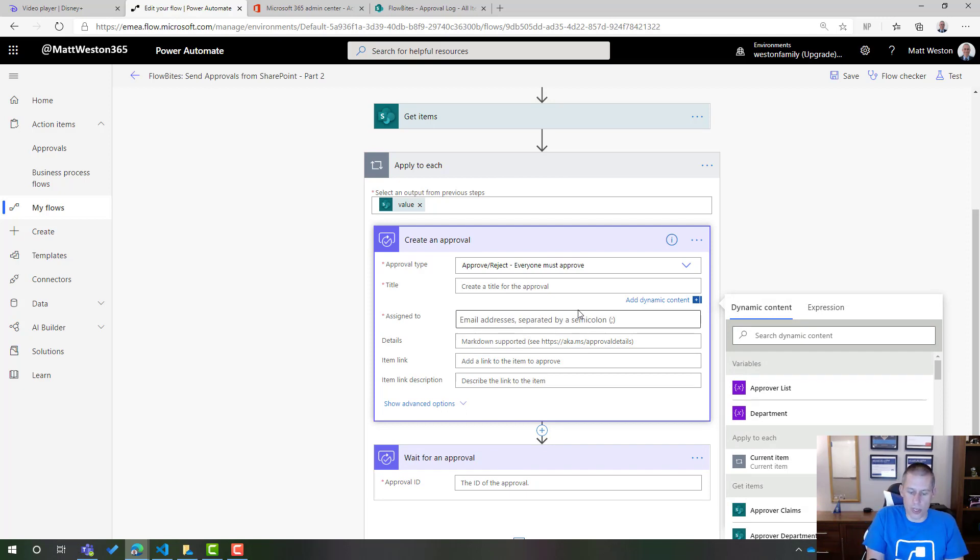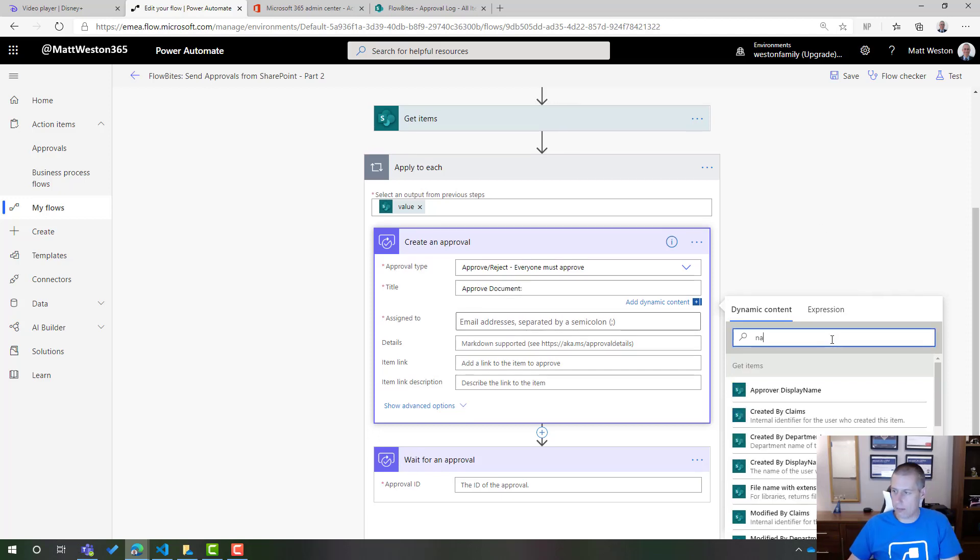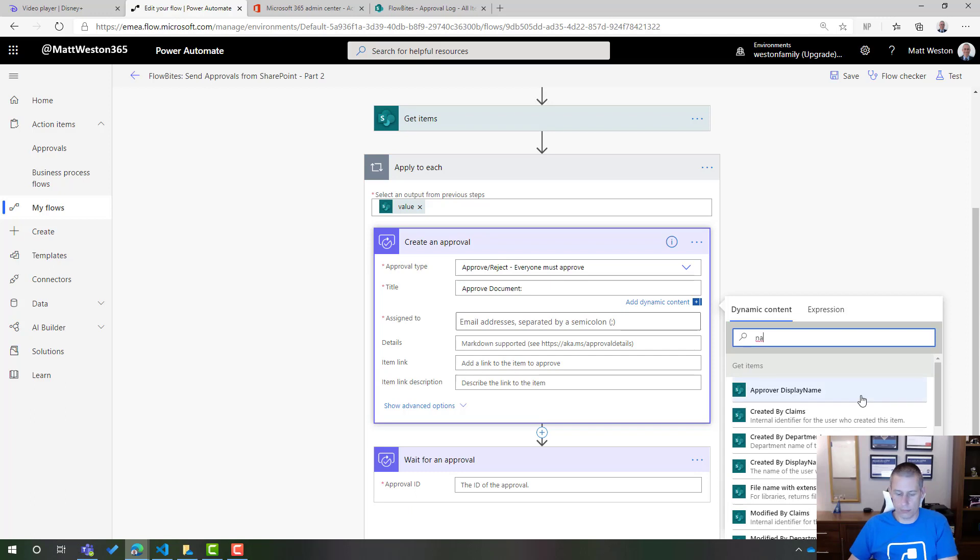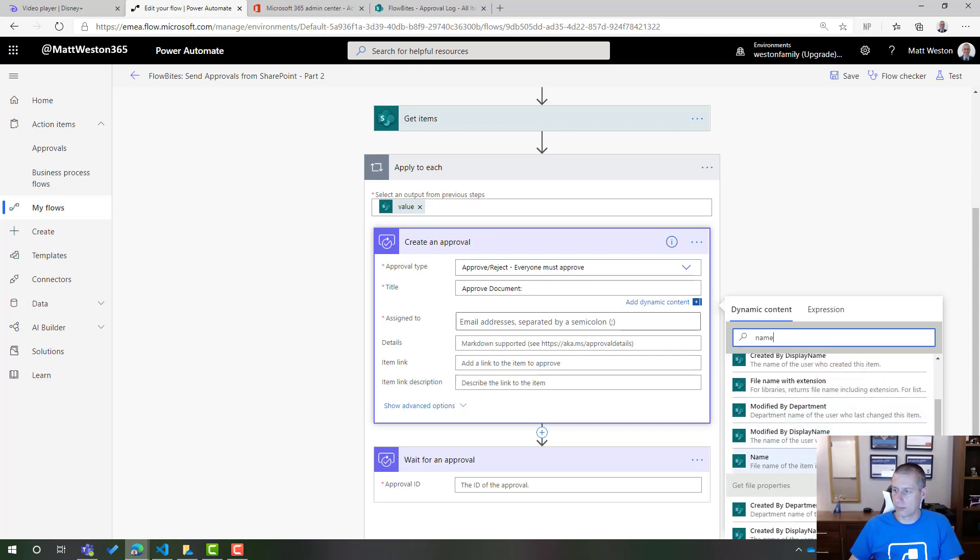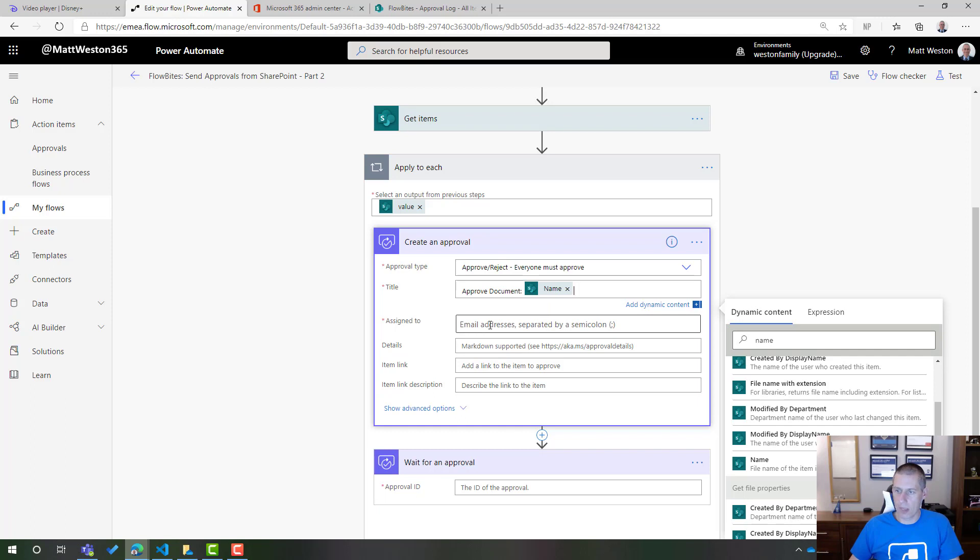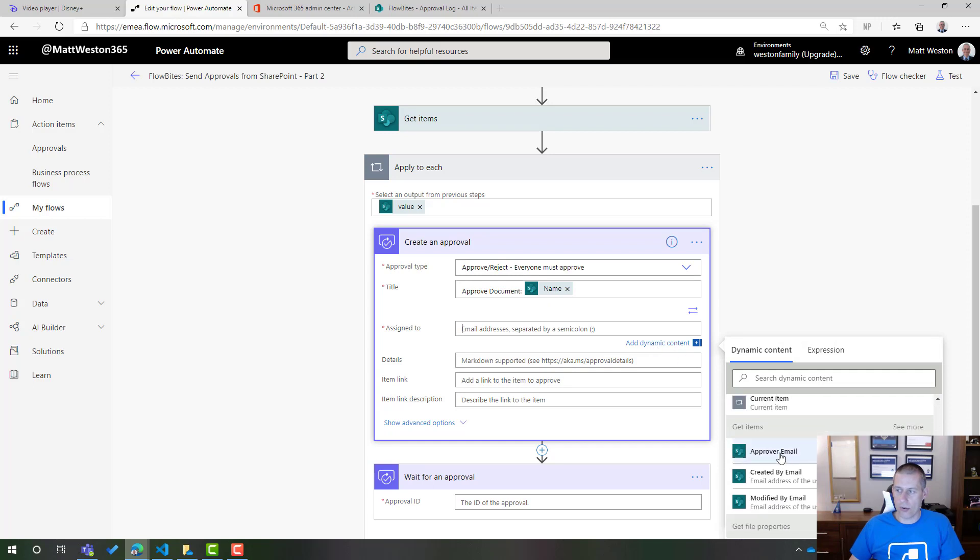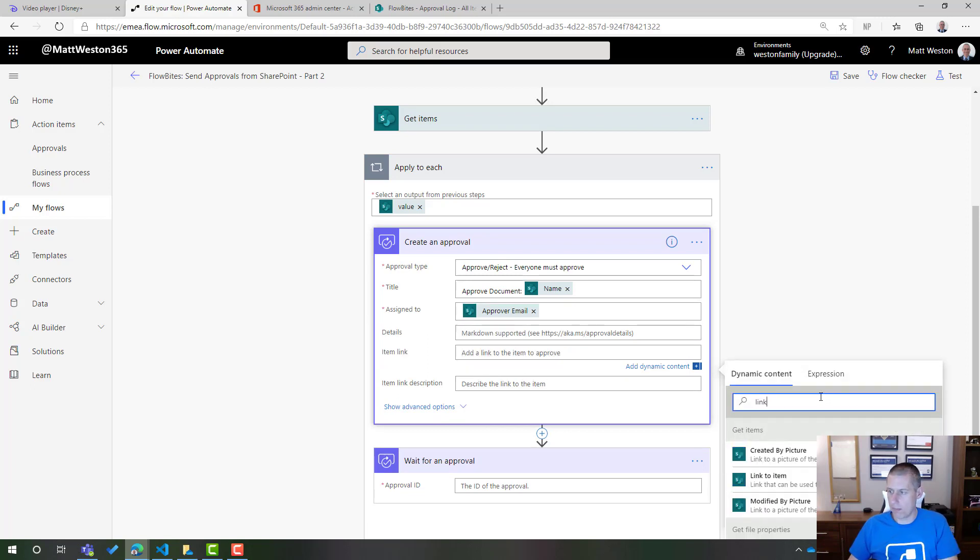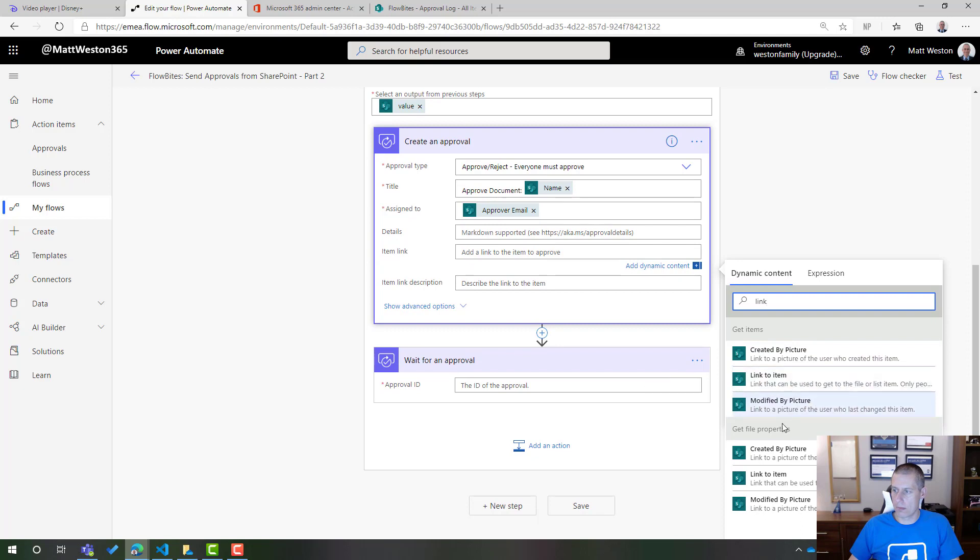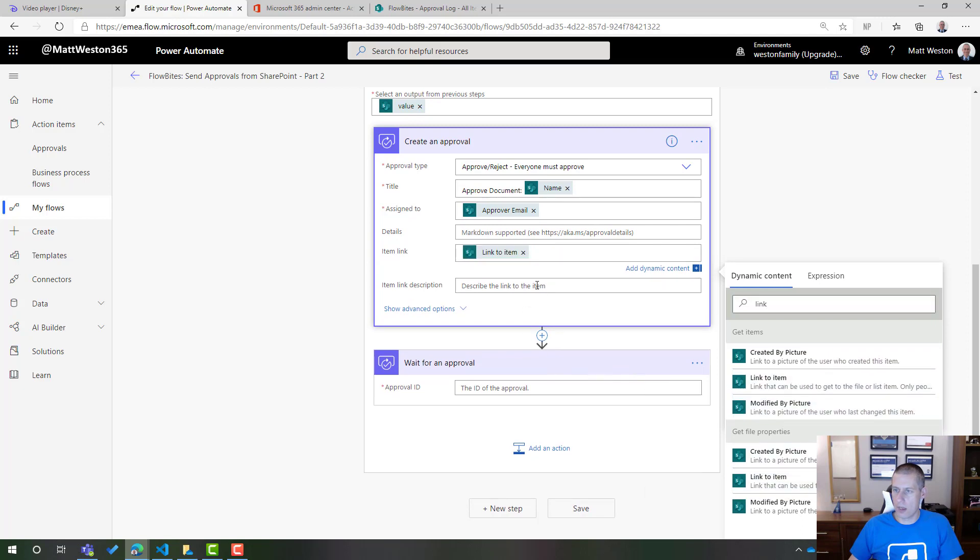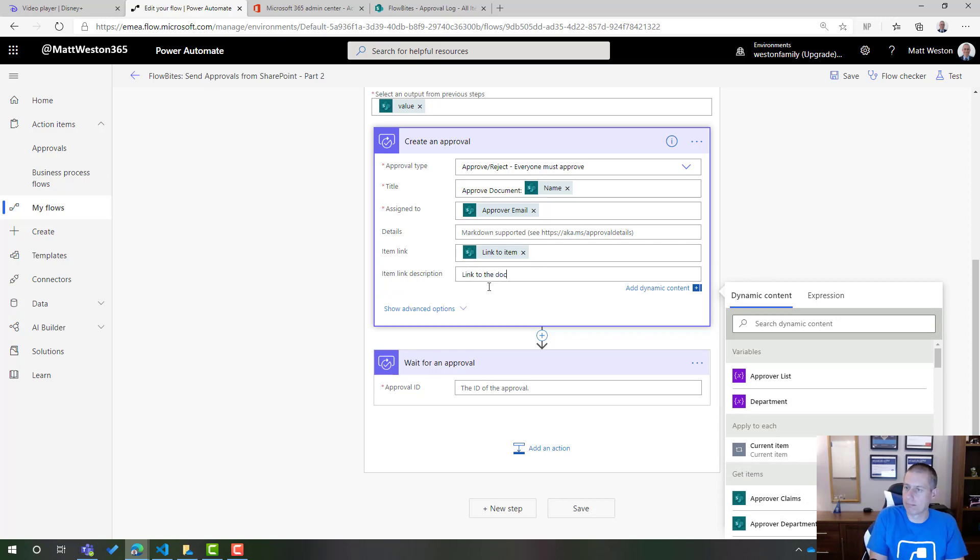So I'm going to configure my approval action. And let's call this approve documents. And let's put the name in there. So that's the file name. I'm going to assign it and I'm going to use my dynamic content to assign it to the approval email because that's what it wants, the email address. I'm going to put a link in there, making sure I'm providing a link to the file and not for my get items. And then let's just put some static text in here.